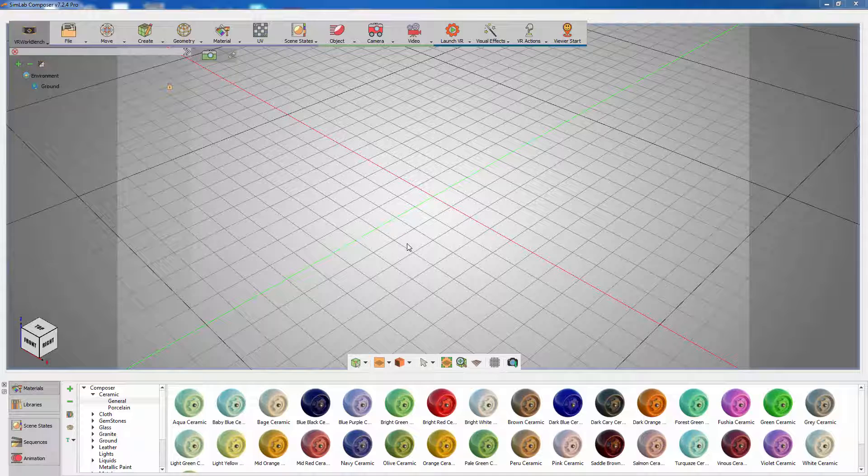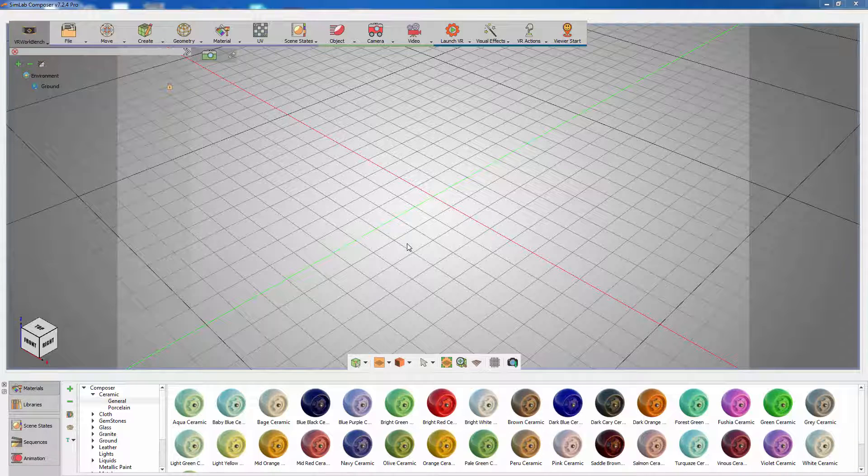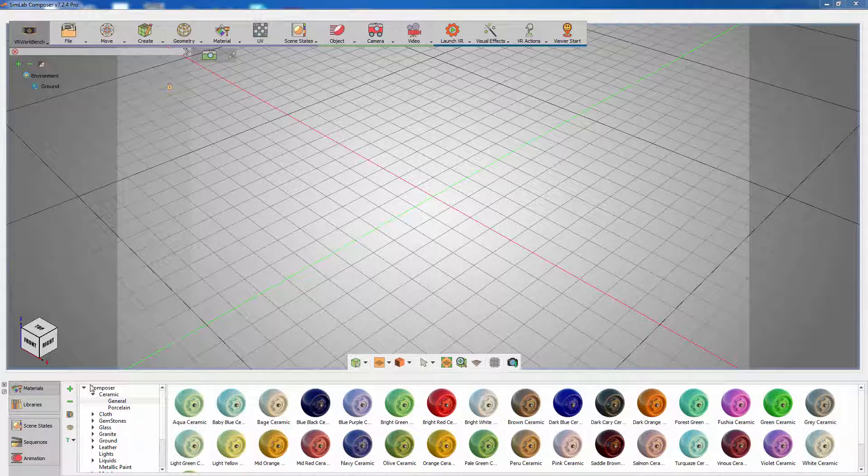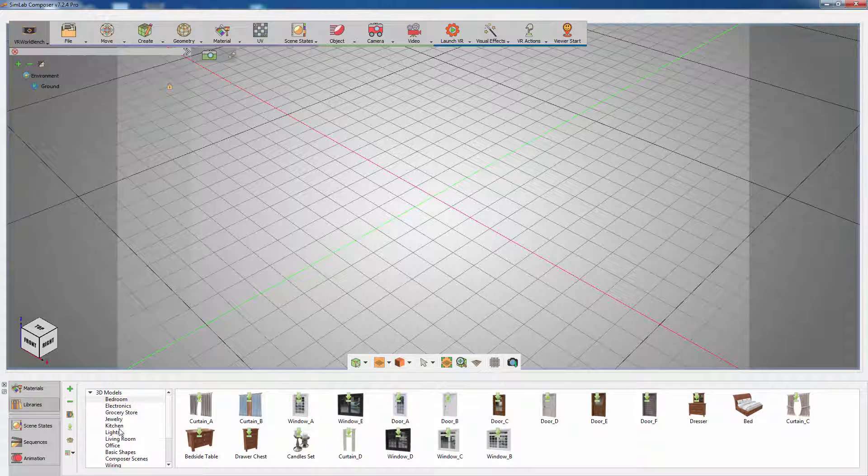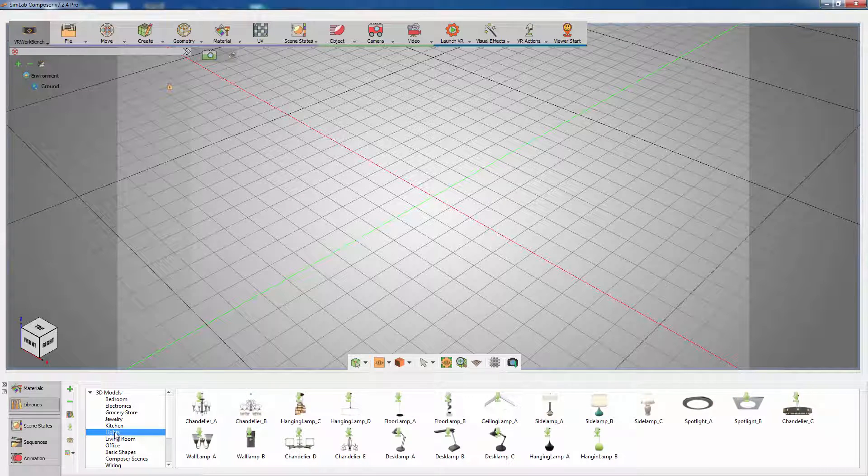We are going to add a side lamp that can be switched to different styles in VR. Let's add the lamps to the scene. You can either import your model or use models from the Simlab Composer library.